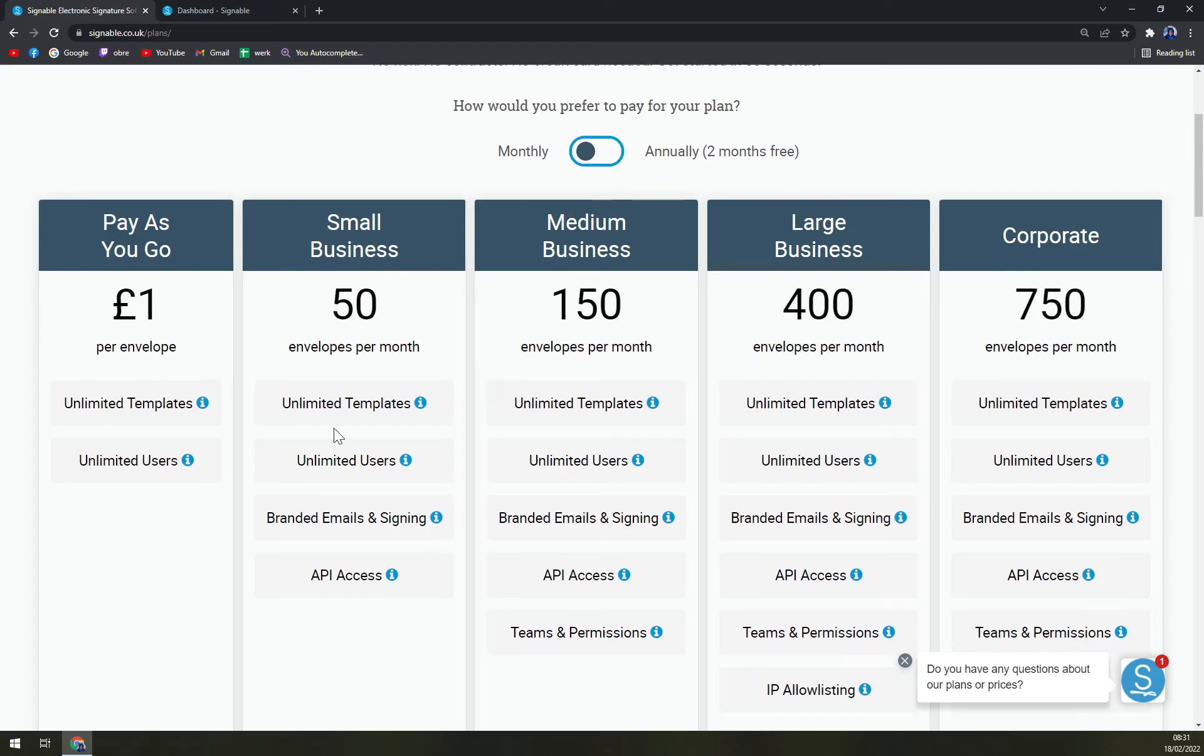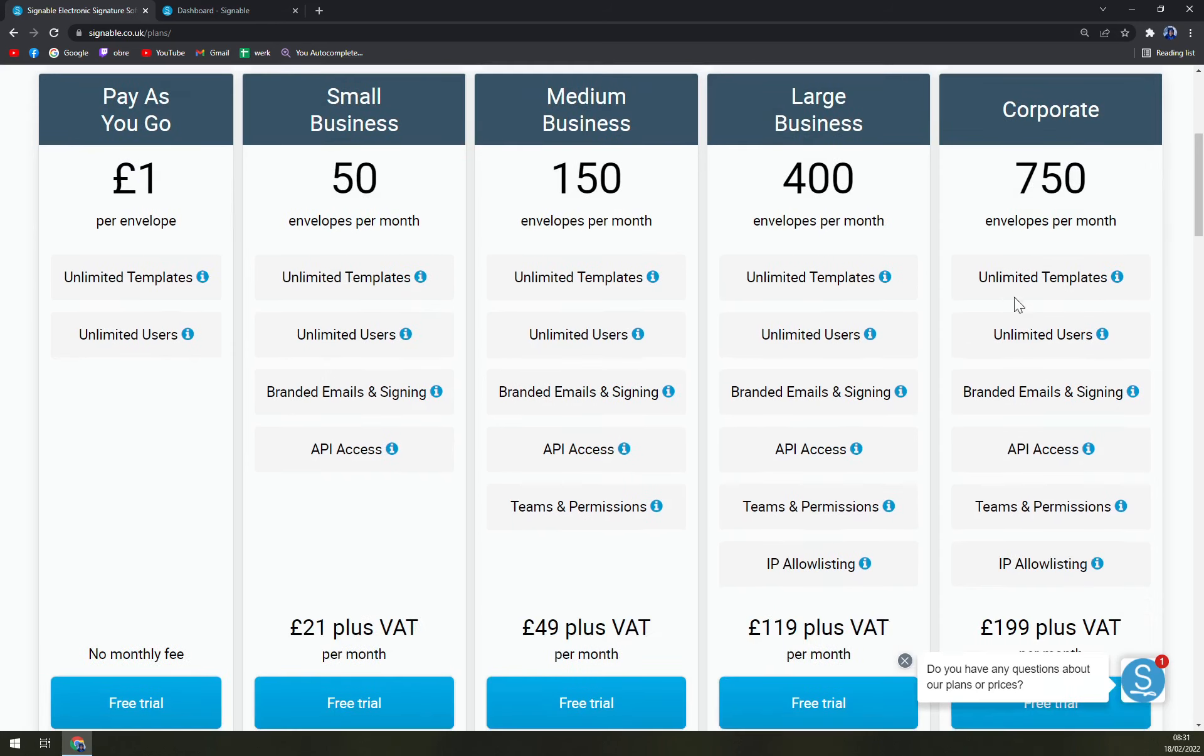Unlimited templates, users, branded emails, signing and API access. So if you're interested in integrations with Signable, this will help you - medium businesses, large businesses, and corporate.